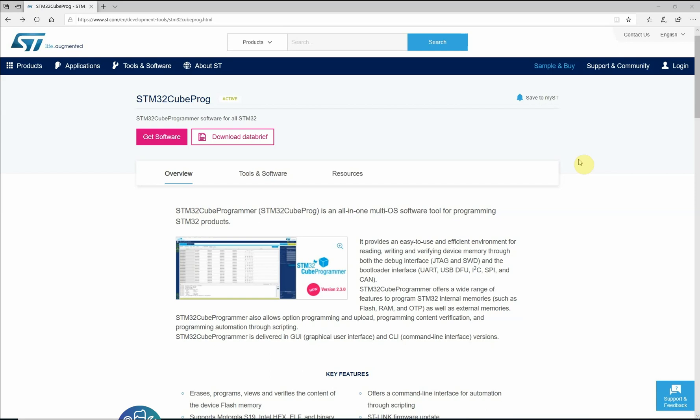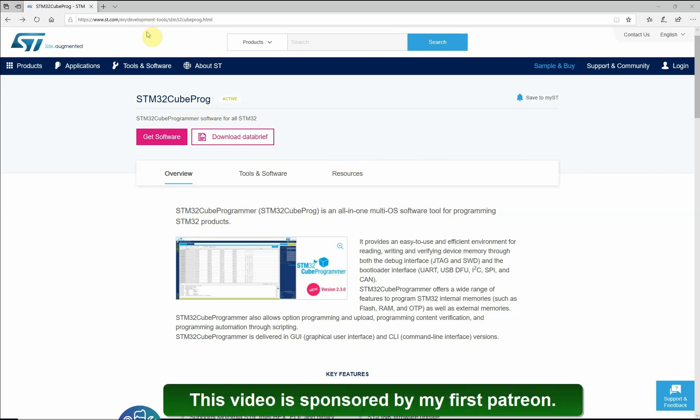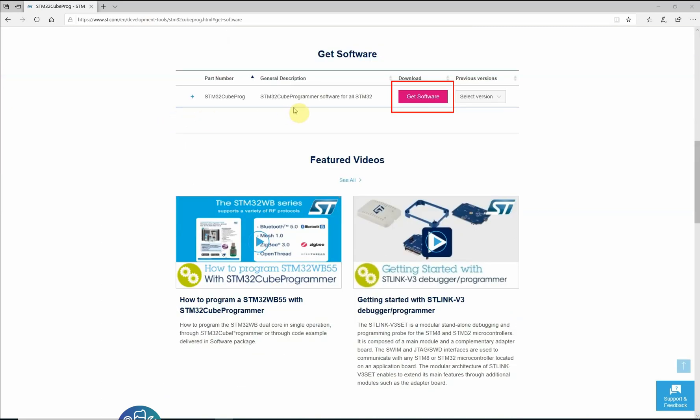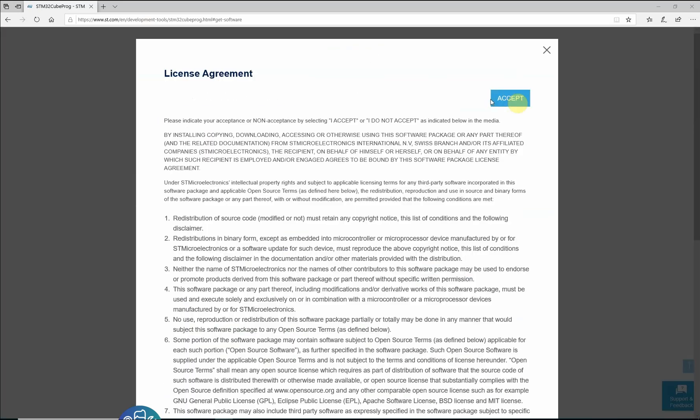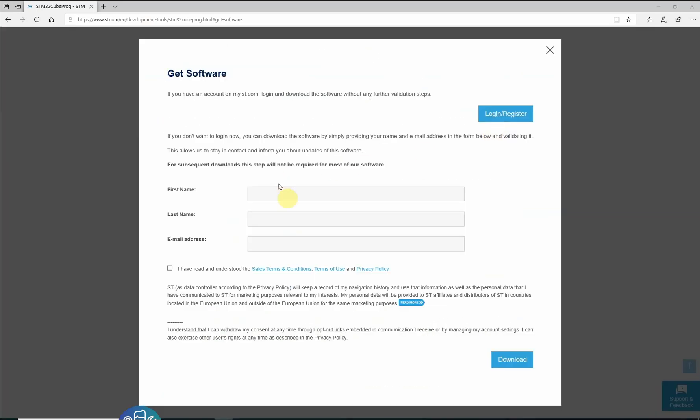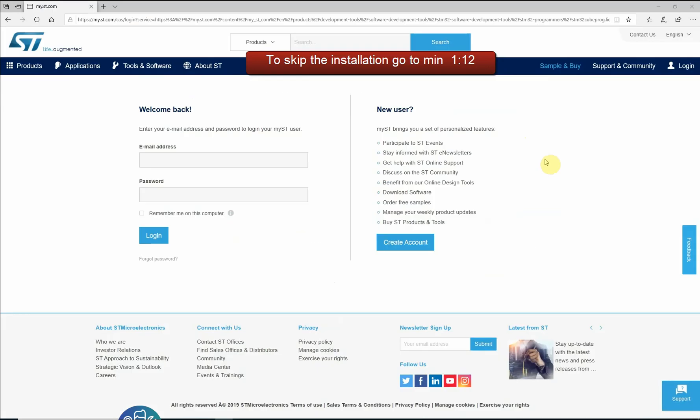Hello and welcome to Web Learning where knowledge is shared. In today's tutorial I'll show you how to use the STM32CubeProgrammer. The link to the STM32CubeProgrammer you will find in the description below or you can search it in Google. Click on get software, accept, either fill in your information or login or register if you already logged into mySD before, save it anywhere you like.